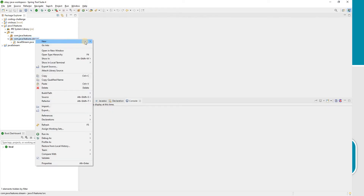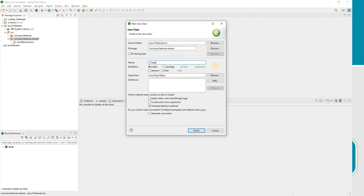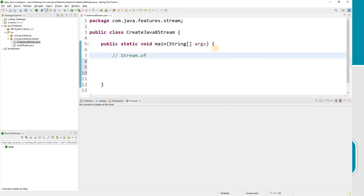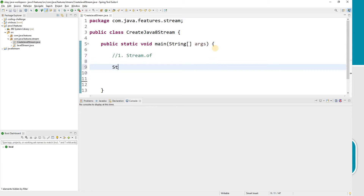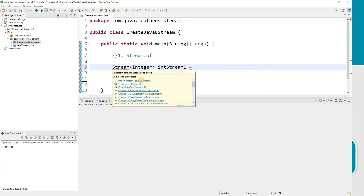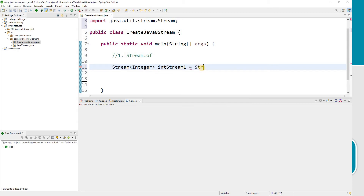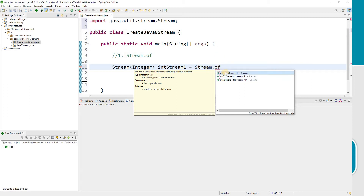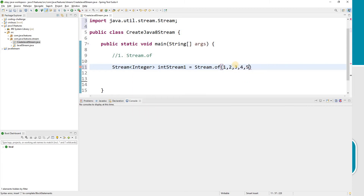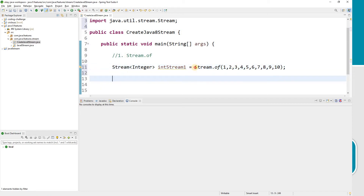Let's start with stream.of for a set of values. I'll create a class called CreateJavaStream. We'll import java.util.stream.Stream, then use Stream.of. This function accepts a variable-argument list — for example, to create a stream of 4, 5, 6, 7, 8, 9, and 10. Stream.of converts a set of input values into a stream.